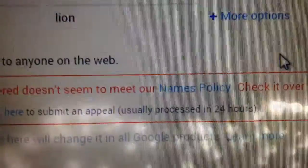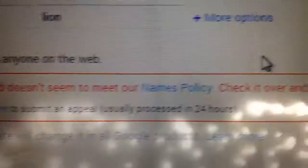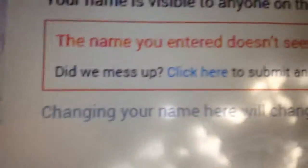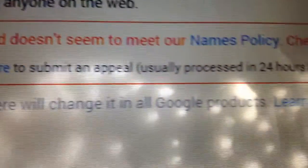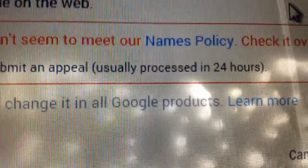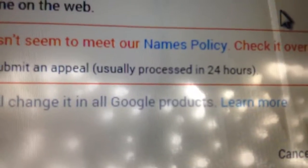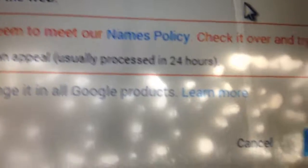See? The name you entered doesn't seem to meet our name's policy. Check it over. Try again. Did we mess up? Click here to submit and appeal. Usually processed in 20 hours.